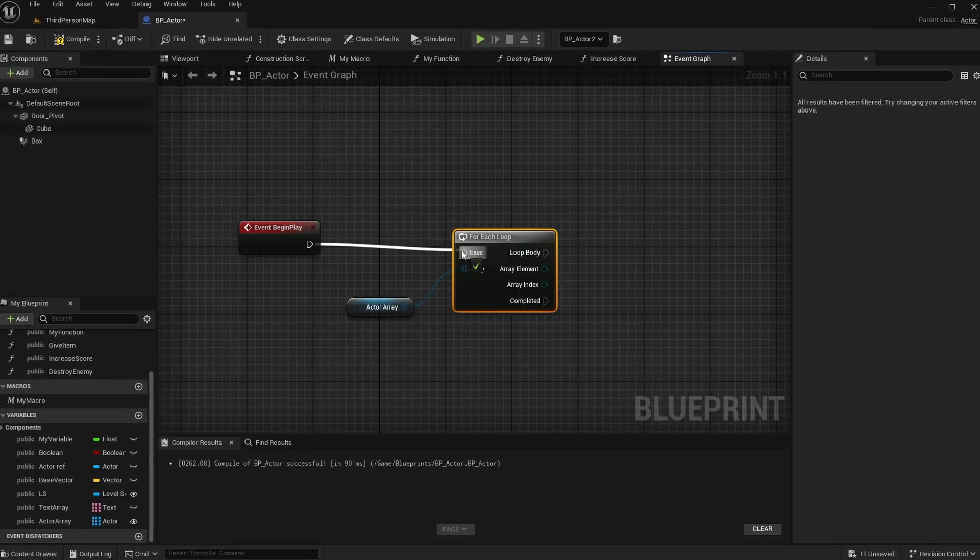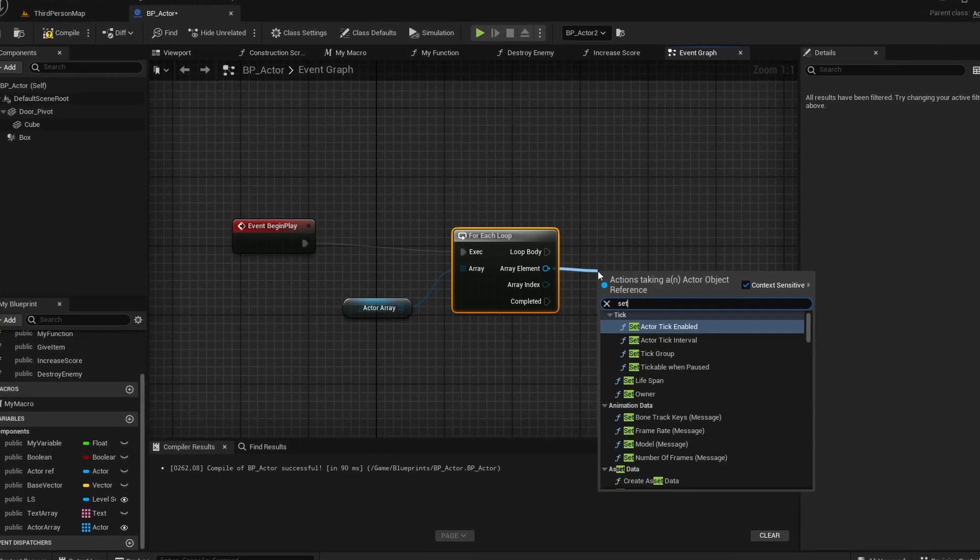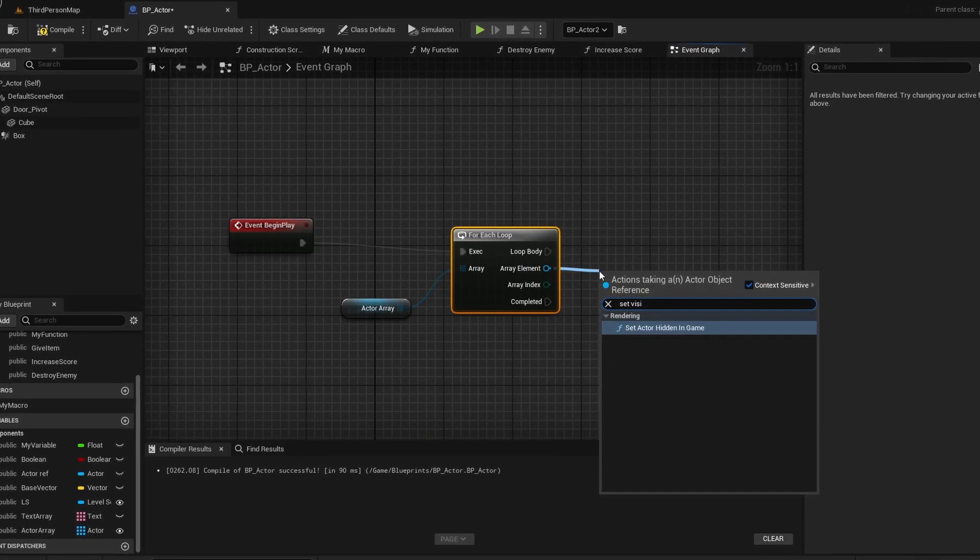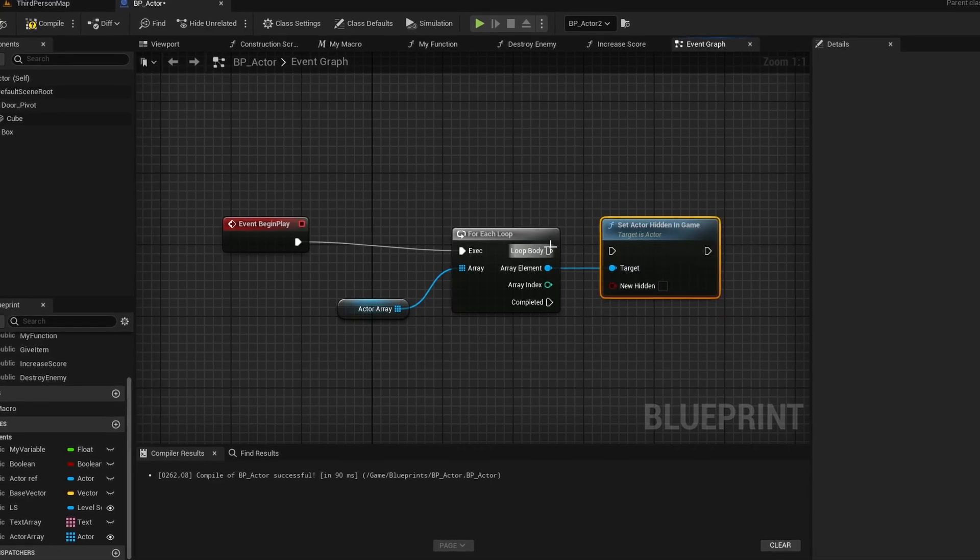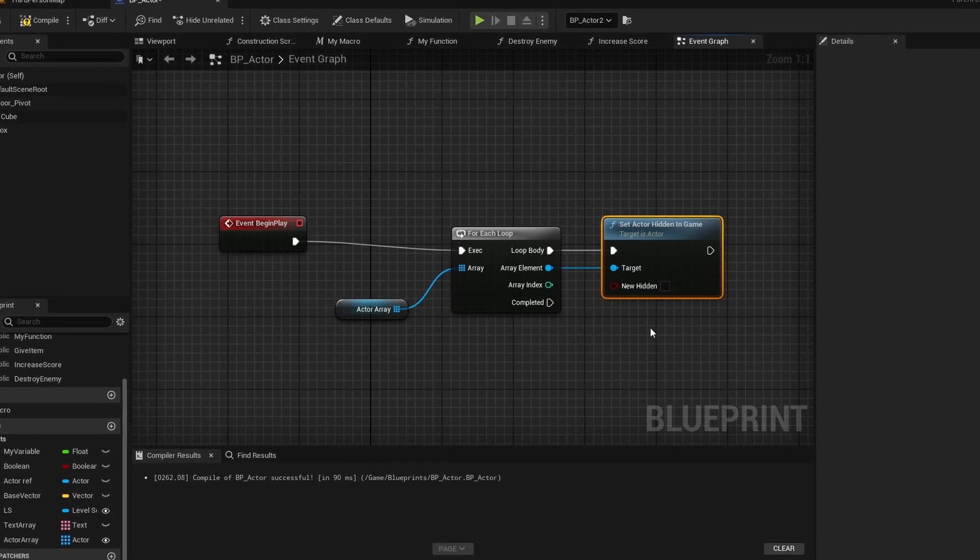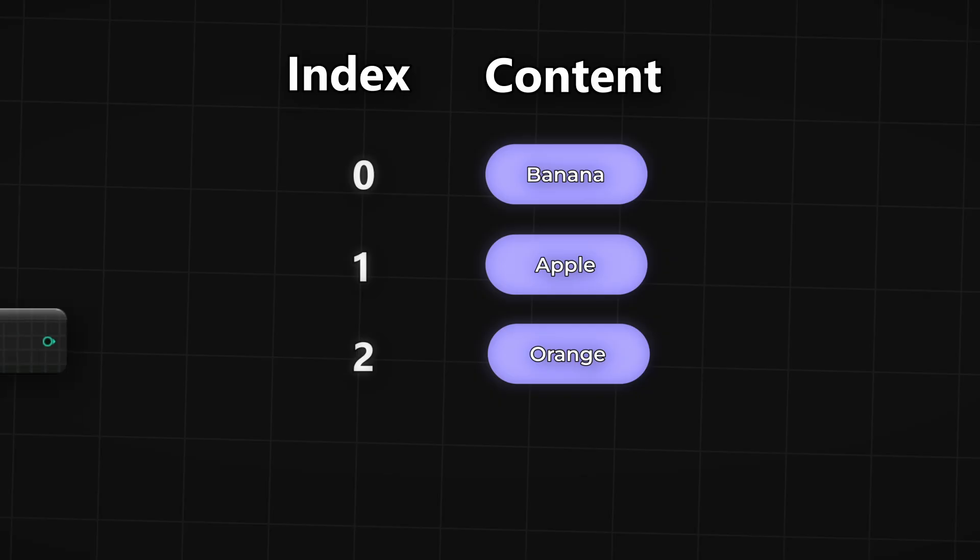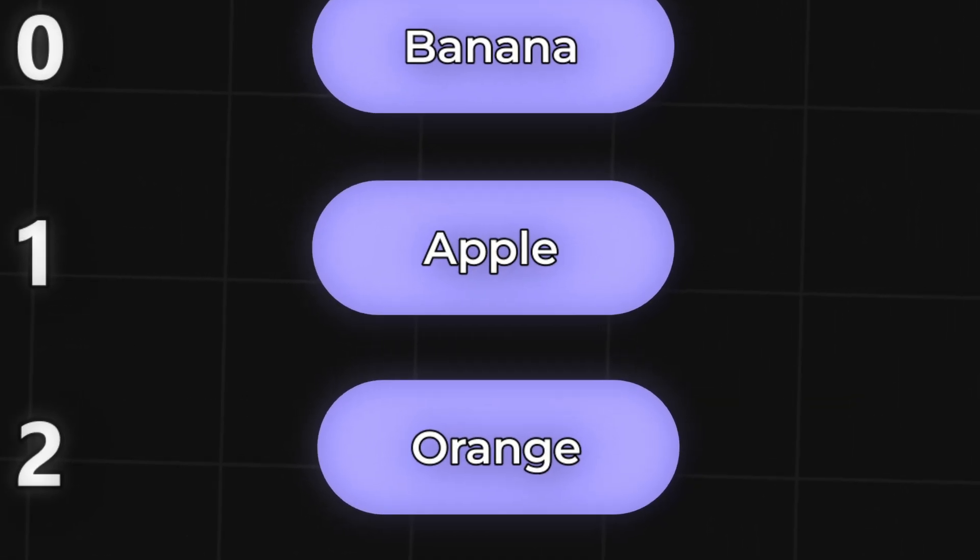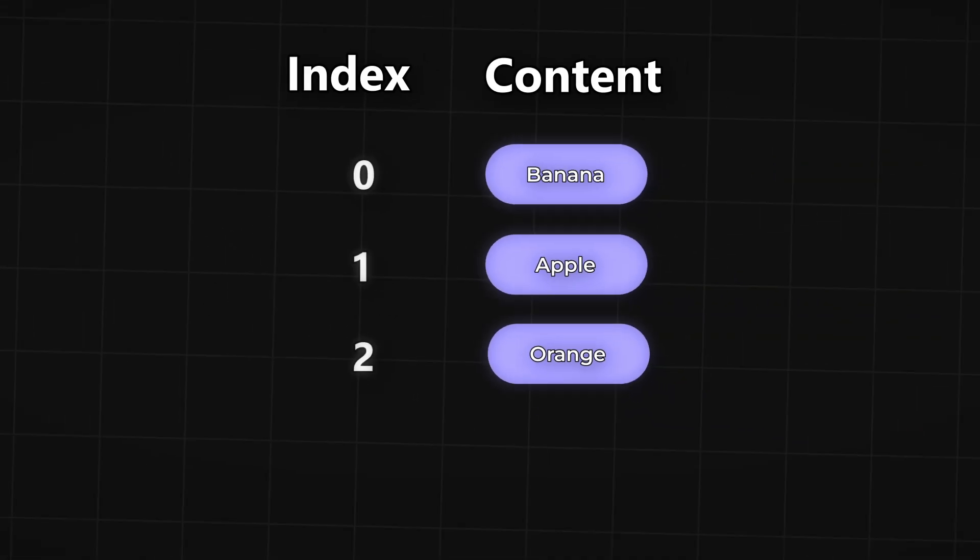The for each loop is a node that I use in almost all of my blueprints. Pair the top with your array and it will fire off functionality for every single entry of your array. The find item node will search for the item in the array and output the index. To return the content of an item at a certain index you use a get.